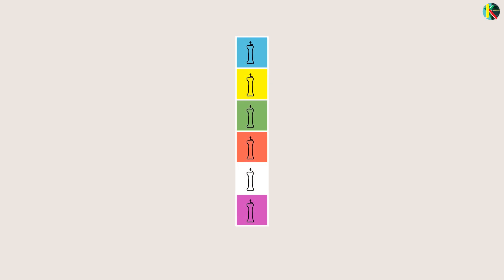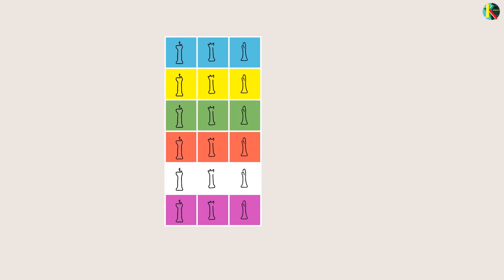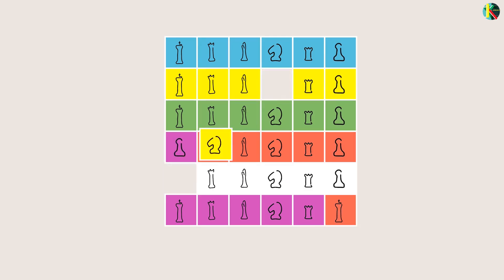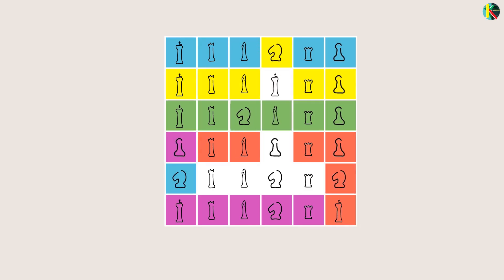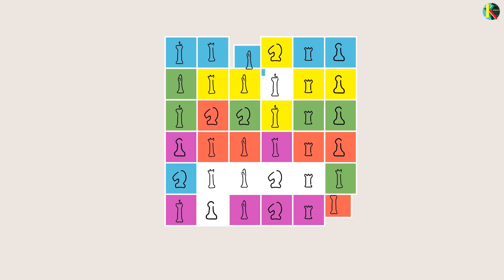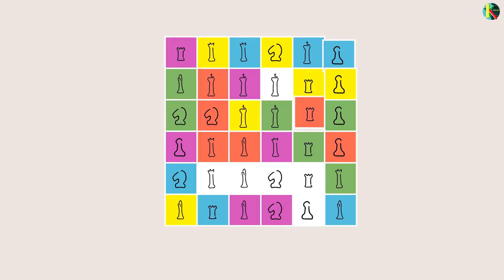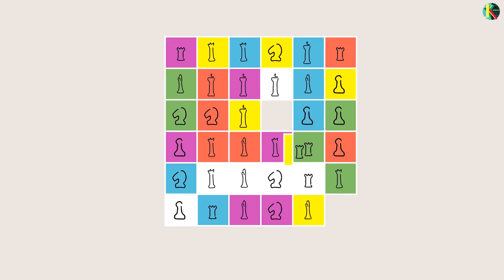Imagine you have six regiments in your army. Each regiment has six different officers having six different ranks. Now the question is: can you arrange them in a six by six square such that no rank or regiment is repeated in a row or a column?